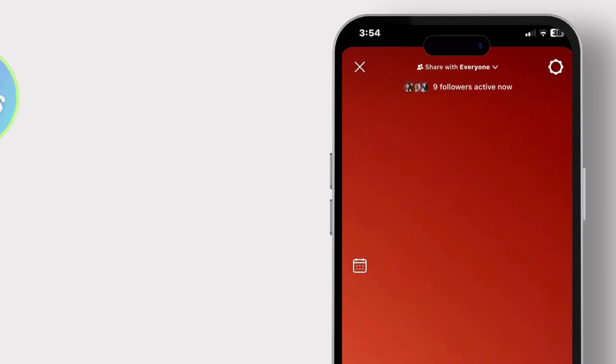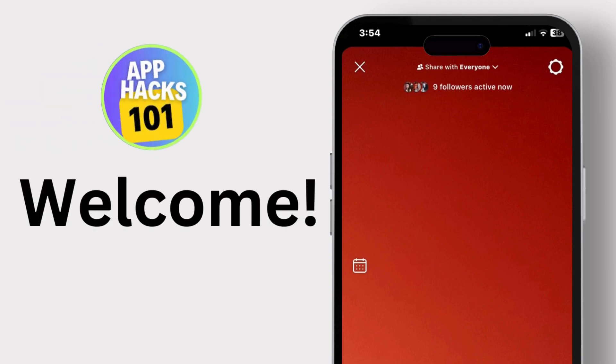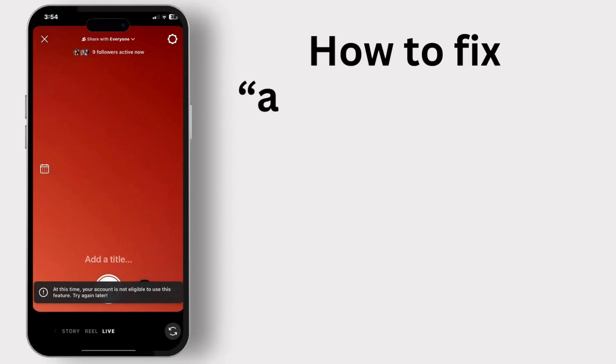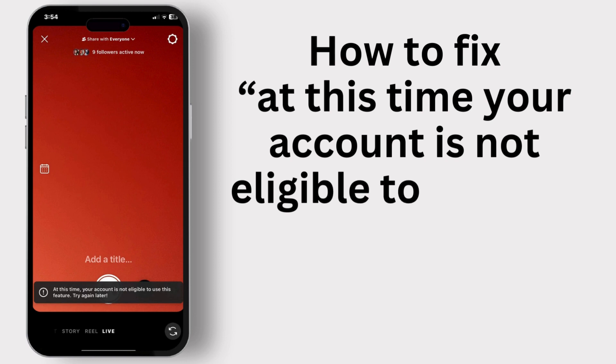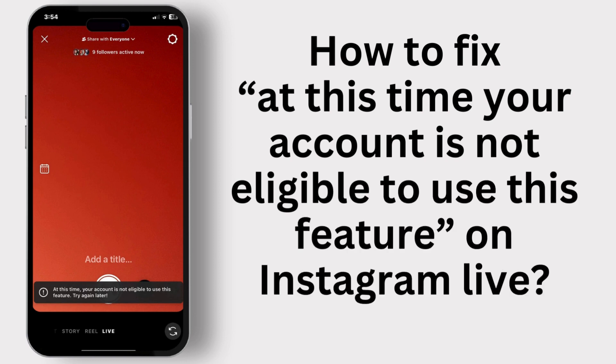Hey everyone, welcome to our channel. In today's video, we will guide you through how to fix 'at this time your account is not eligible to use this feature' on Instagram Live.